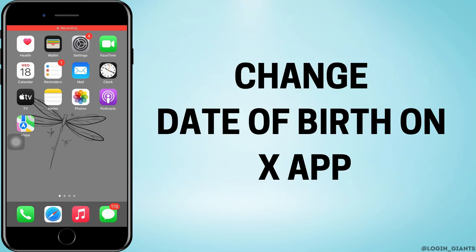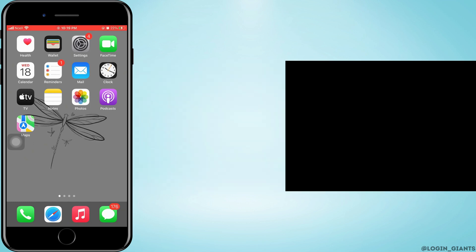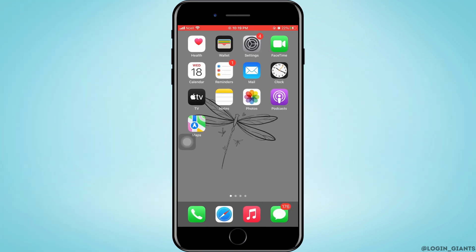How to change date of birth on Twitter or X account. Let's jump right into the steps.